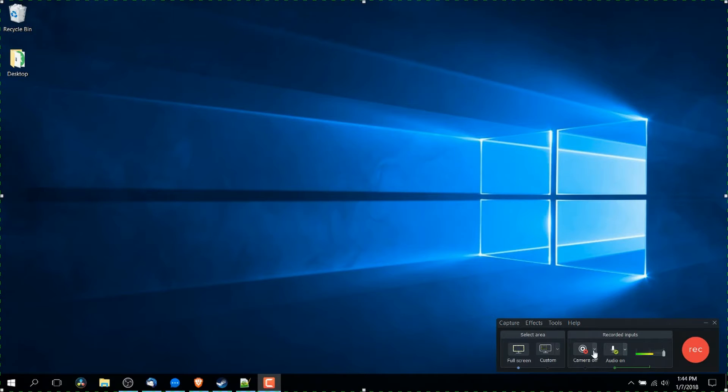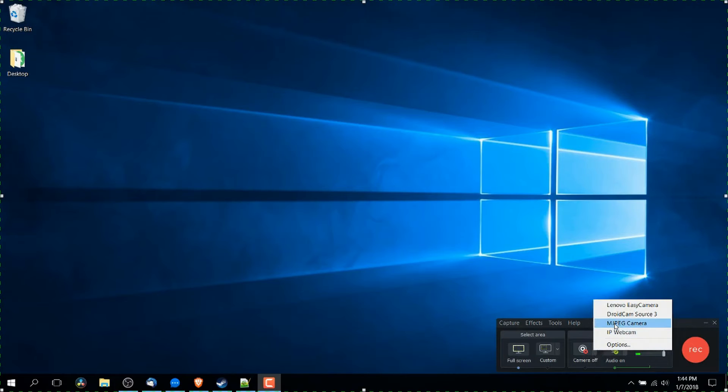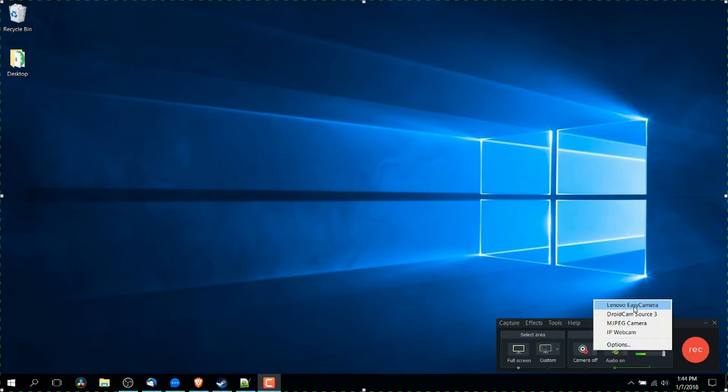So if you want to add in a webcam, you should click on this drop down, select one of the video sources from your computer. In this case, I have a webcam attached to my laptop.